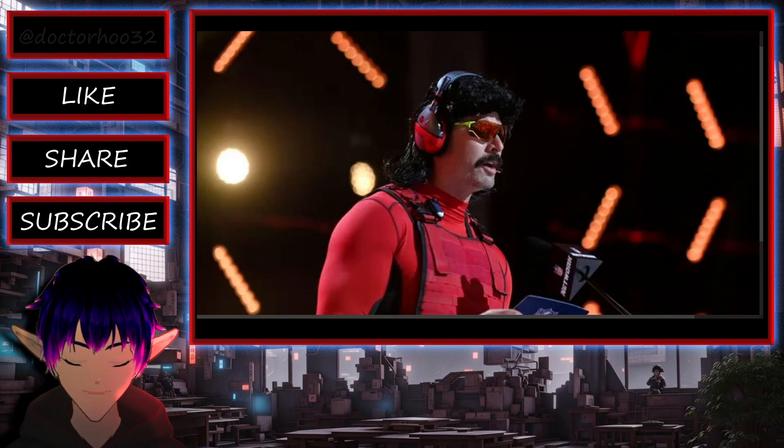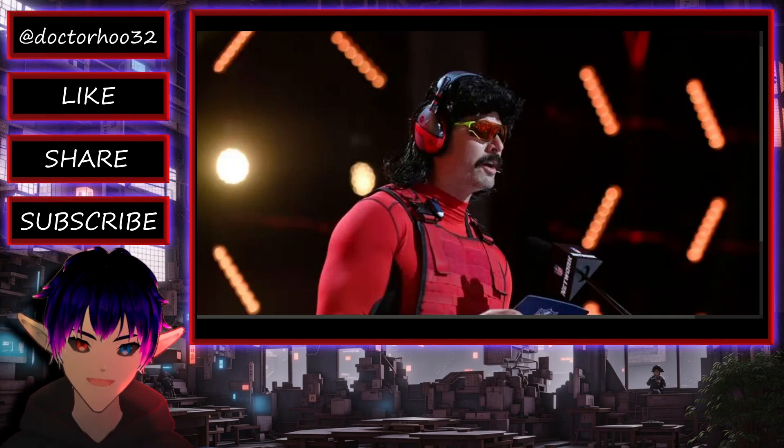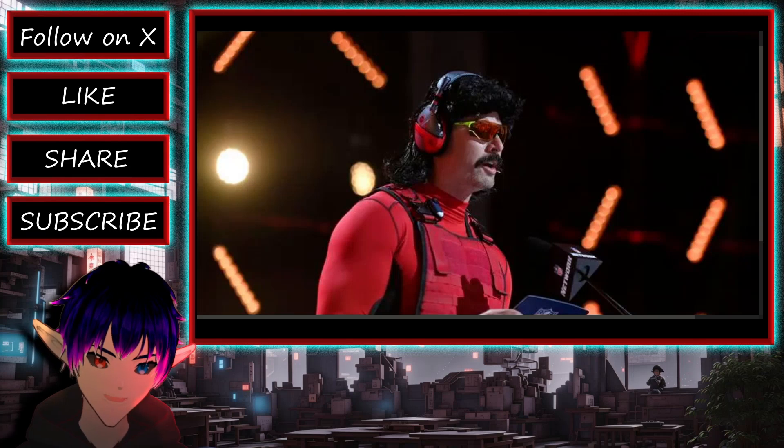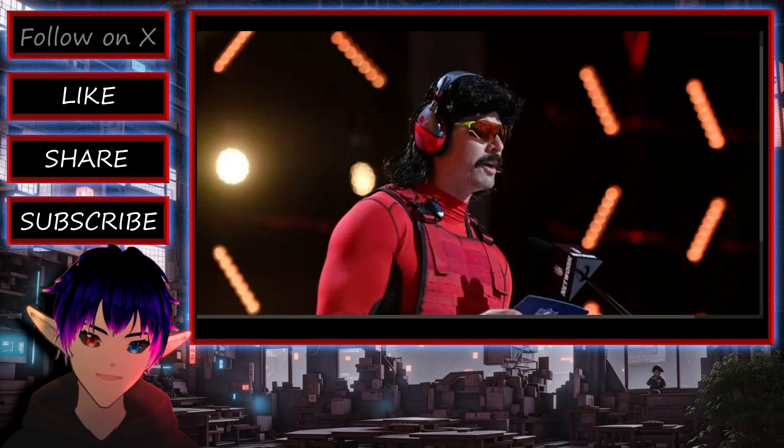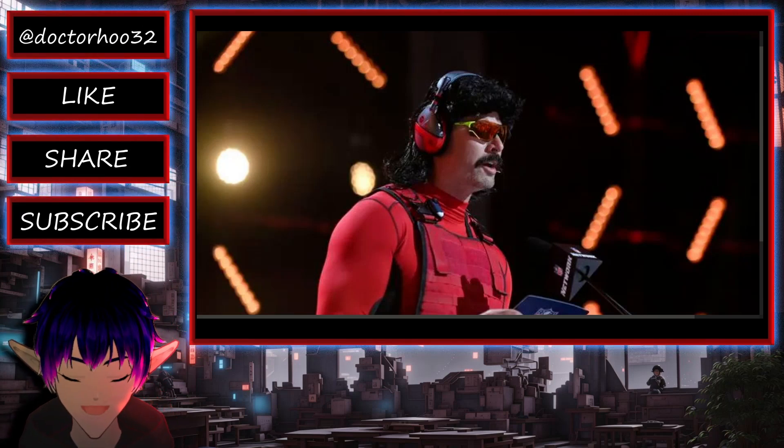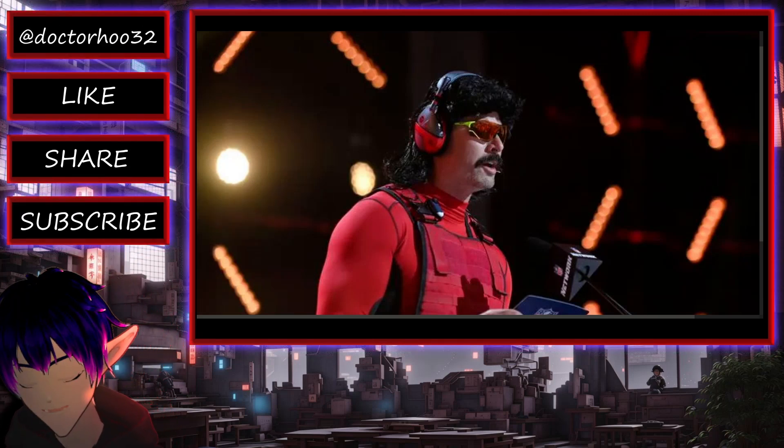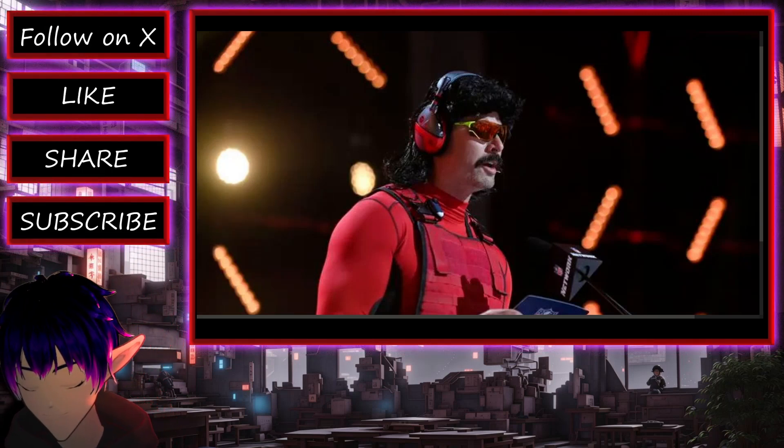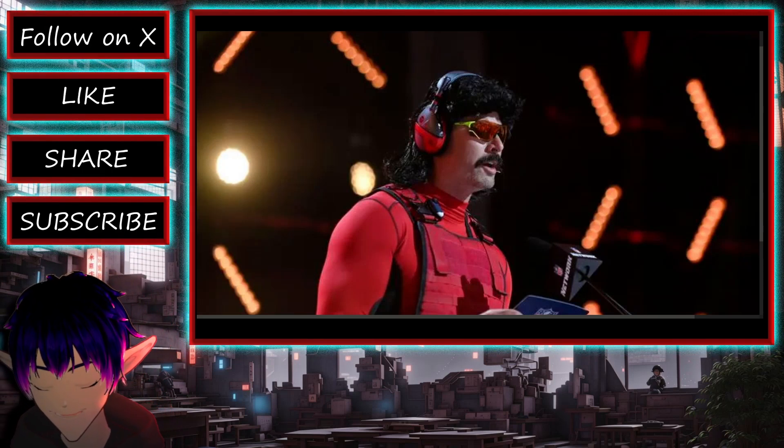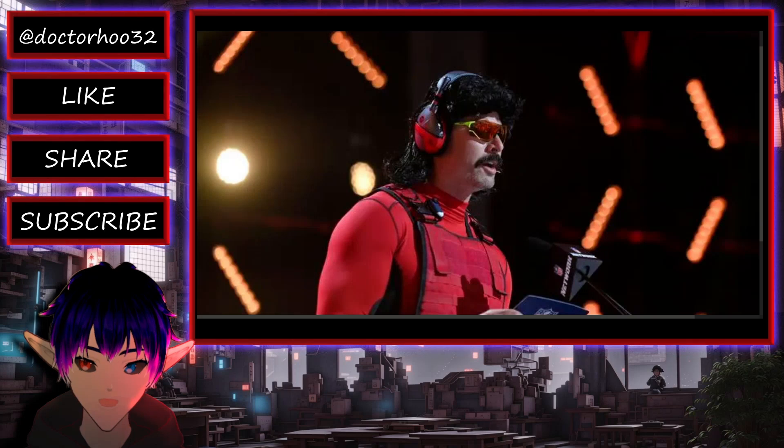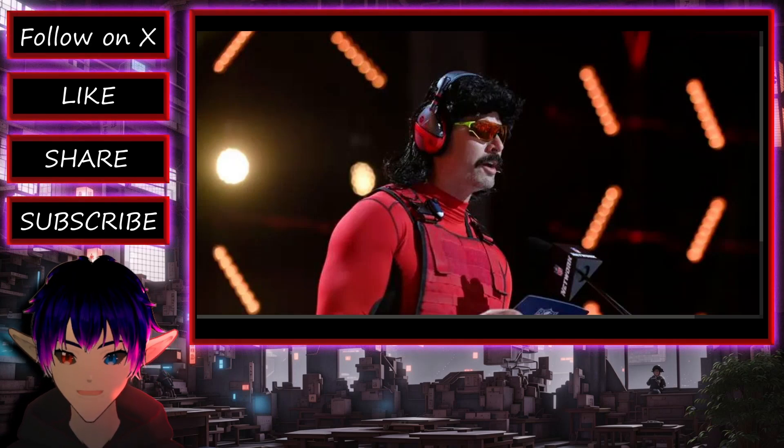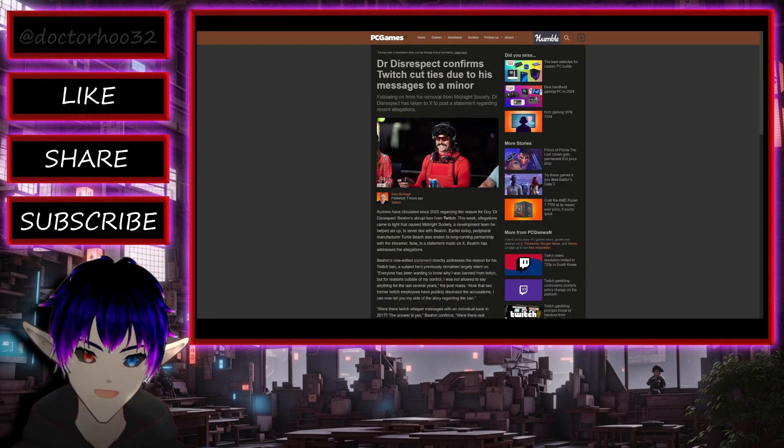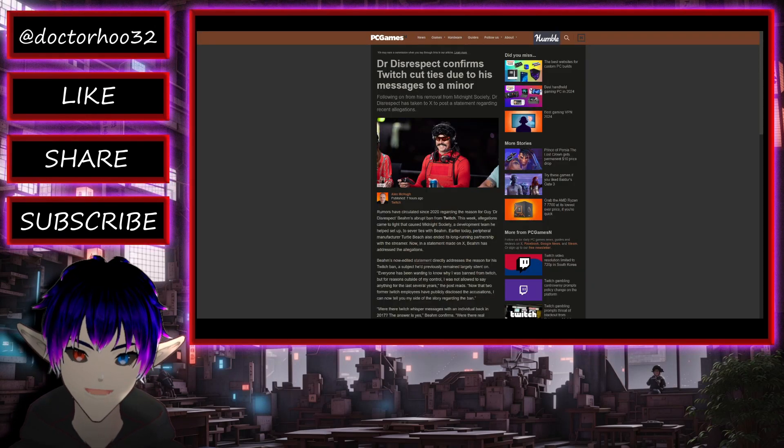Well, it could appear just maybe, just maybe, there was some honesty or truth behind the allegations that Dr. Disrespect was messaging a minor on Twitch Whisperer app.